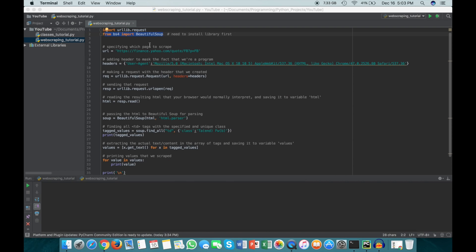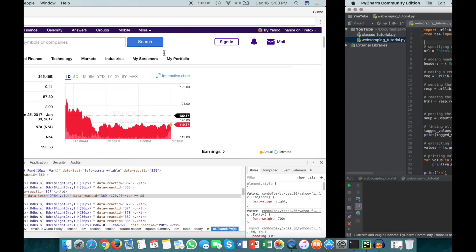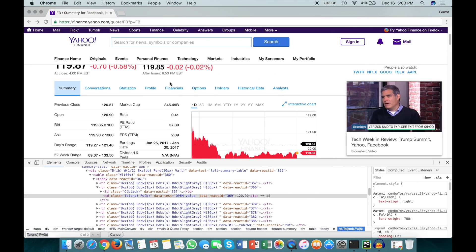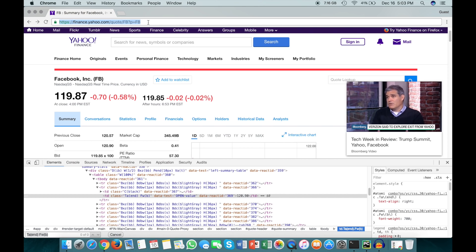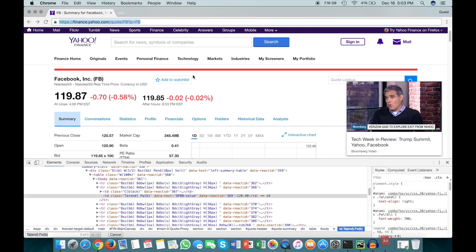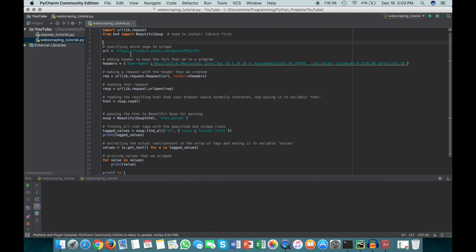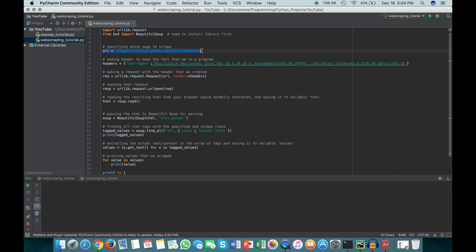The webpage we're actually gonna be scraping today is this Facebook stock page here on Yahoo Finance. This is the URL for it here, and I've just copied that over here and saved it in this variable. I've just specified which page we want to scrape by saving that in this URL variable.